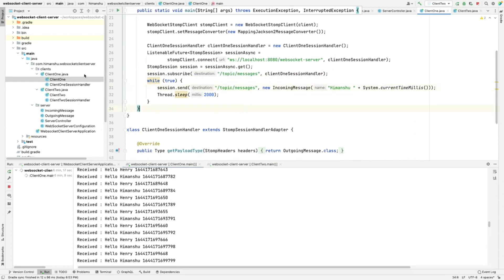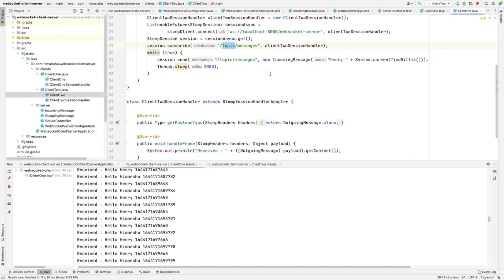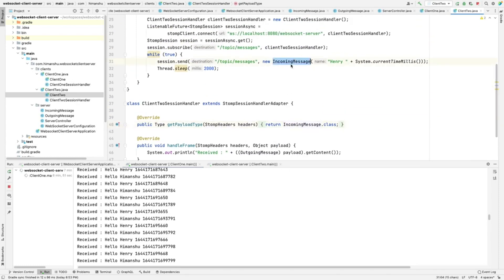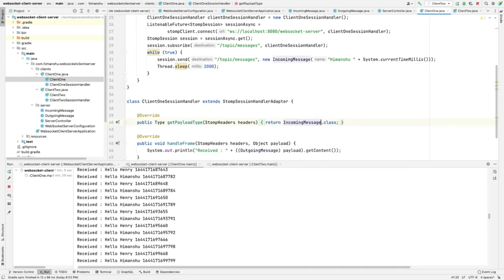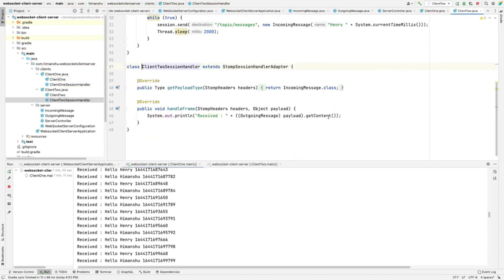For that, instead of sending to /app/processMessage, the client will send directly to /topic/messages. This is client one and here is client two. Now the client is sending to the same destination it is also listening from. One more change we need to make: since we are now listening to /topic/messages and sending IncomingMessage to it, the payload type will also be IncomingMessage. We update handleFrame to use IncomingMessage and call getName.